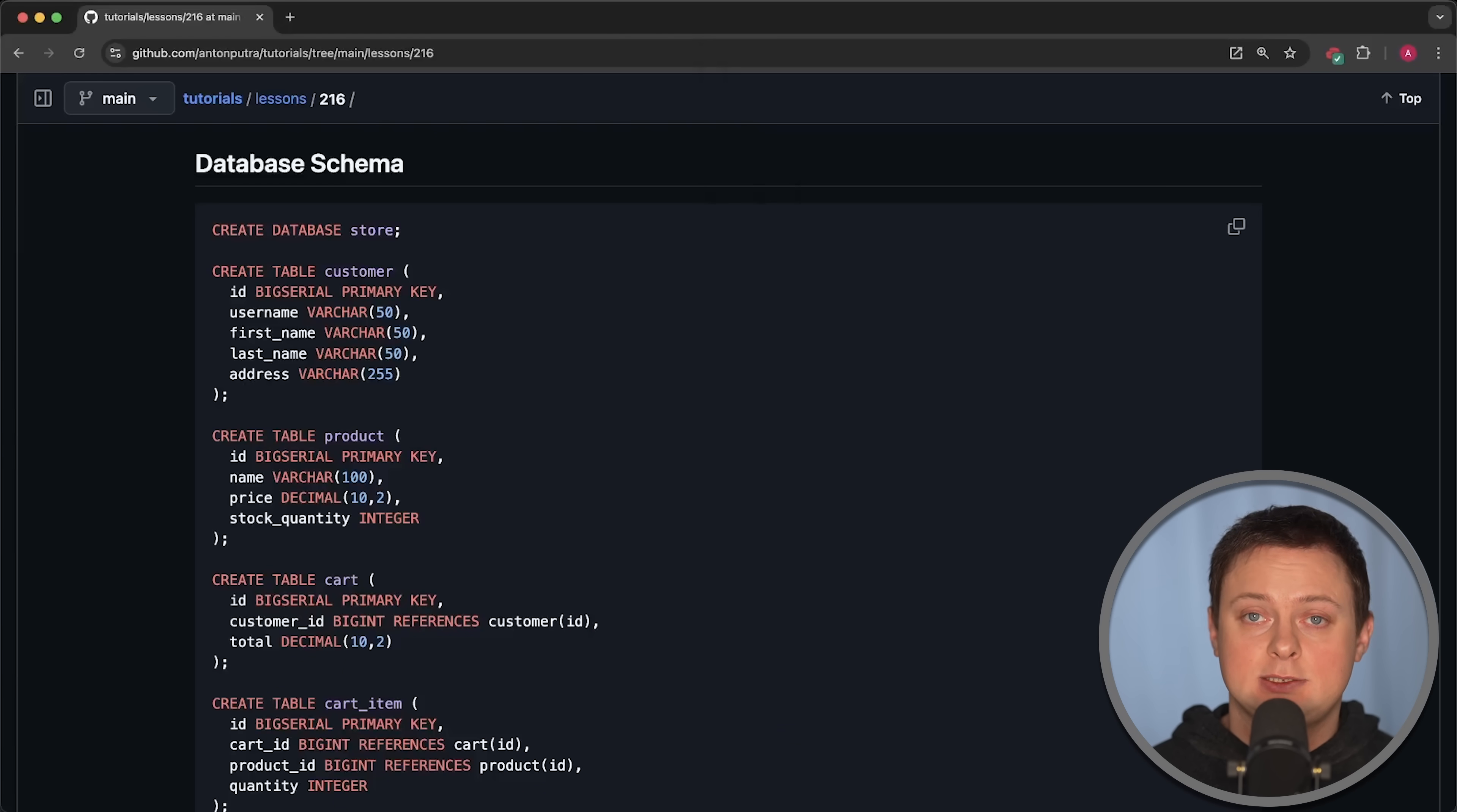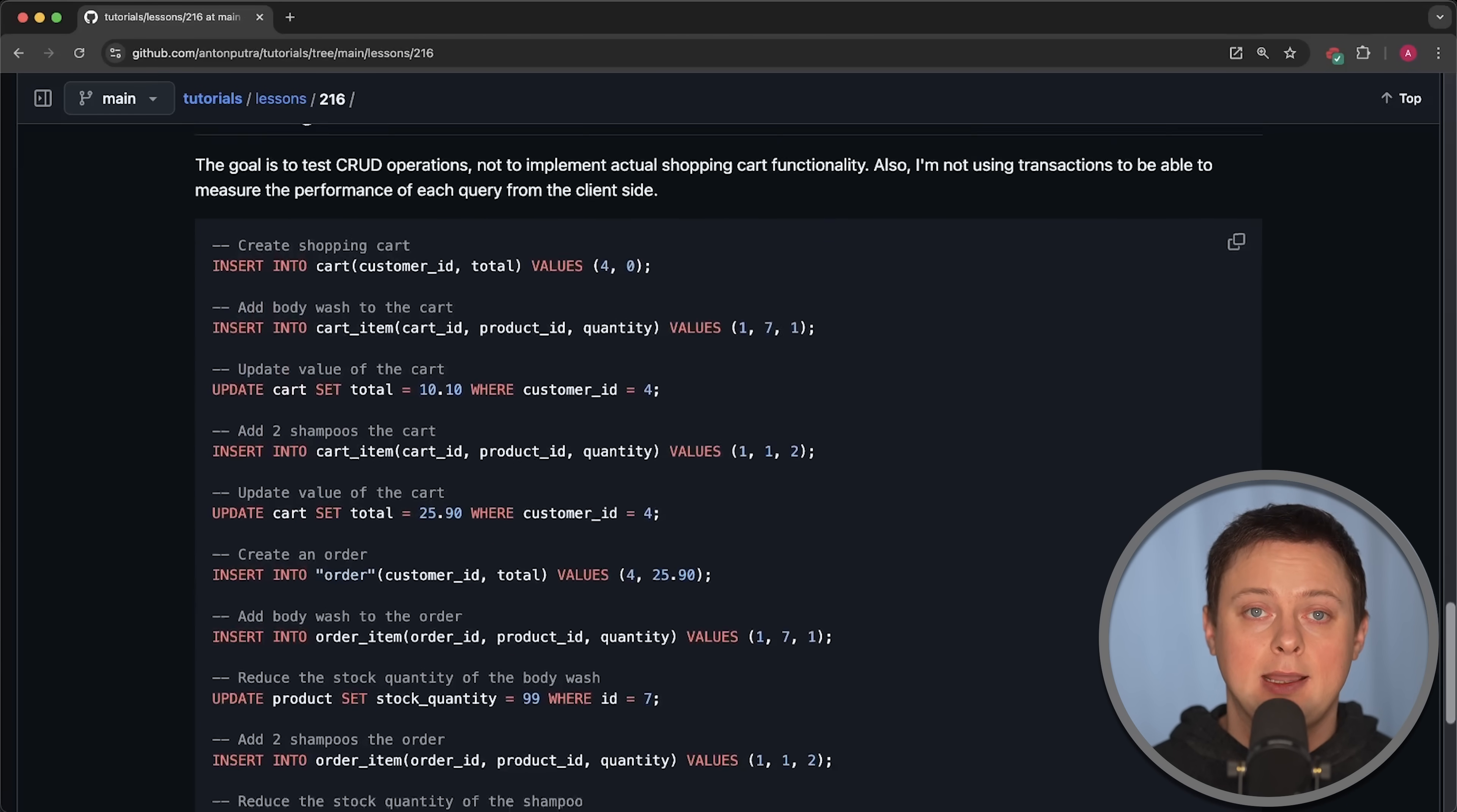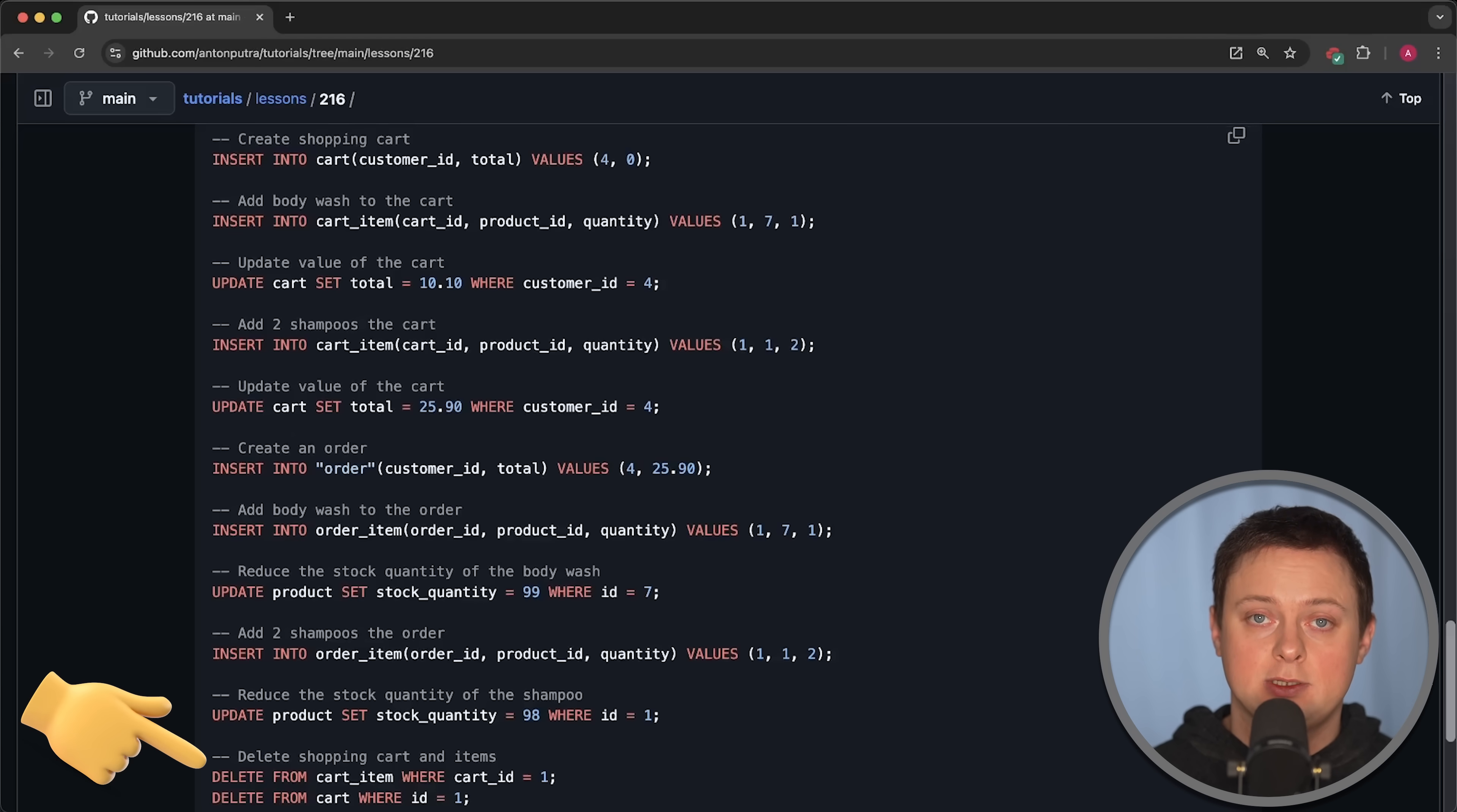Now, for the first test, I simulate a shopping cart. There are six tables, and two of them, product and customer, already have 10 records each before the test begins. So, for the first test, we first create a shopping cart. Then, we add the first item to the cart and update the value of the cart. Next, we add the second item to the cart and update the total value again. After that, we create an order. We transfer the first item to the order and reduce the stock quantity for that item. Then, we add the second item to the order and reduce its stock quantity as well. Finally, we delete the shopping cart and the cart items.